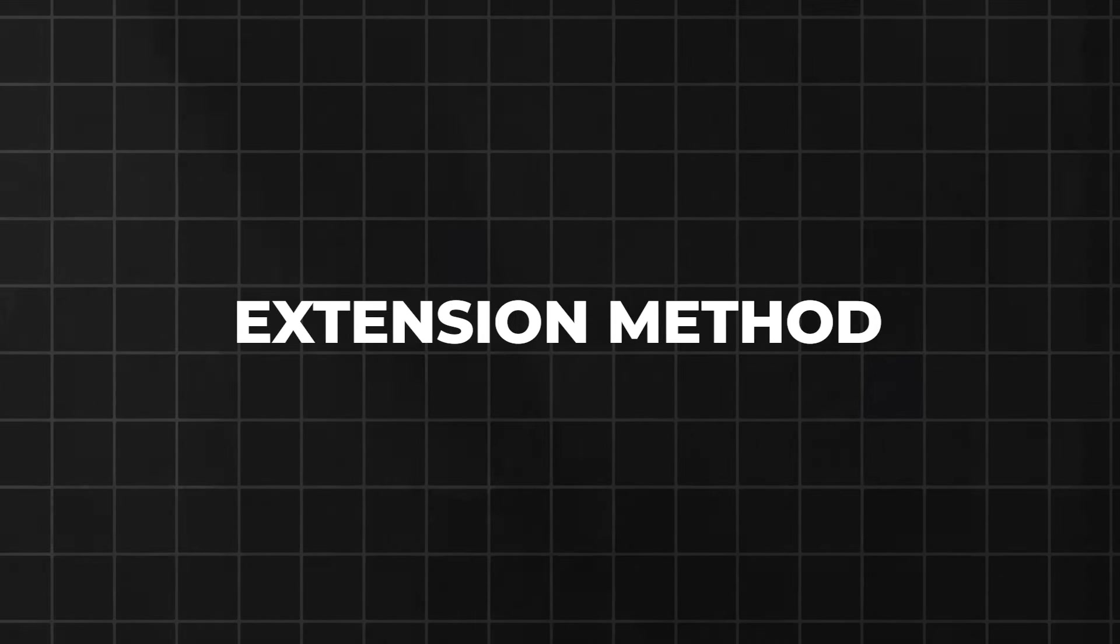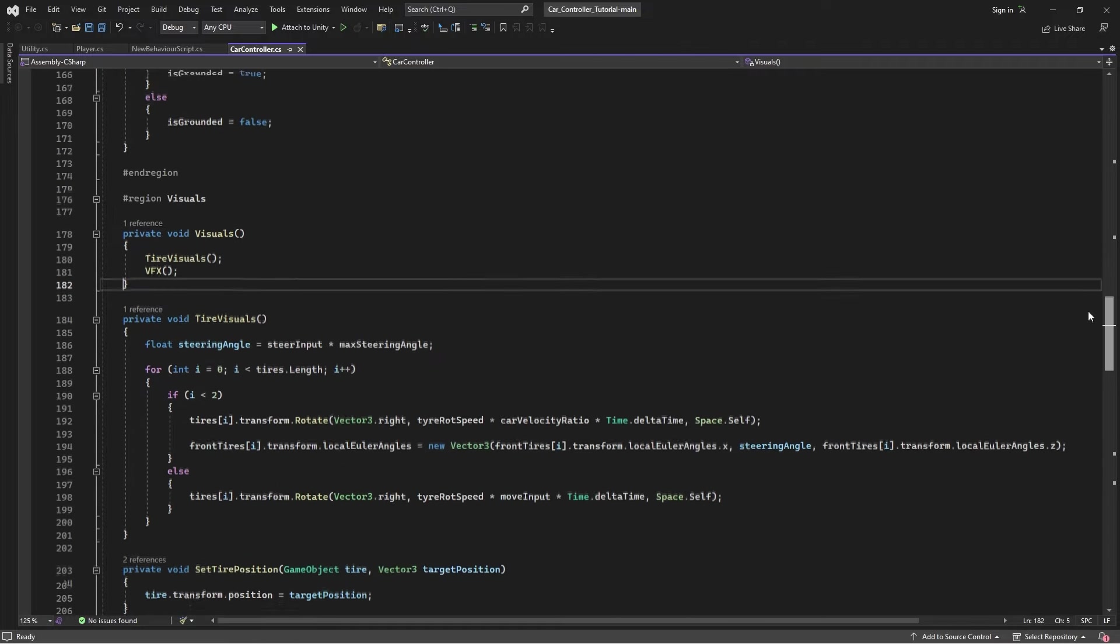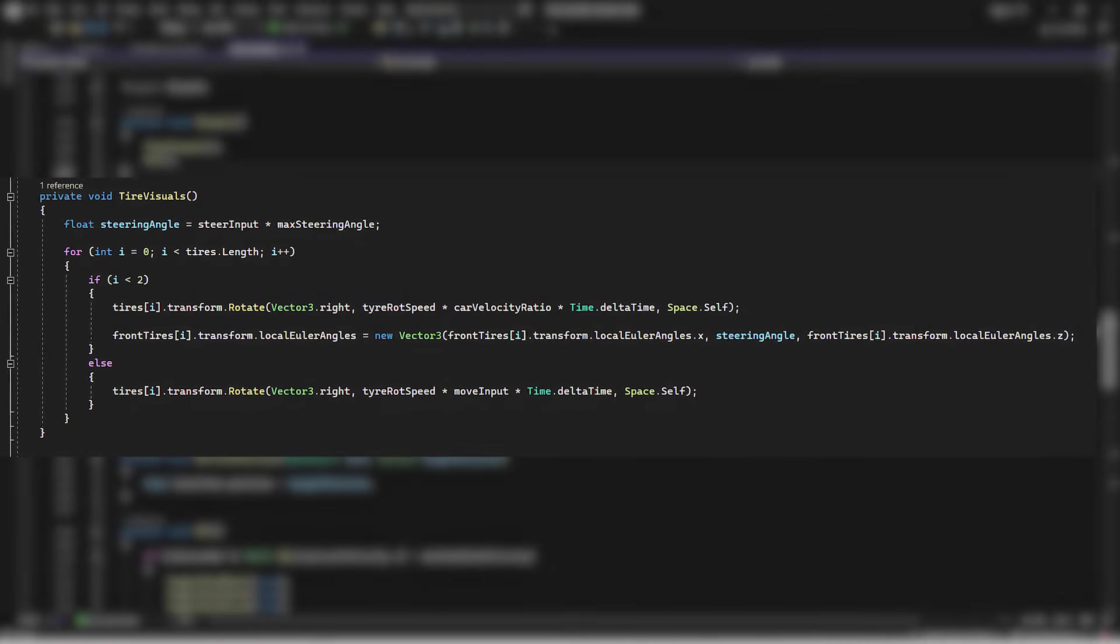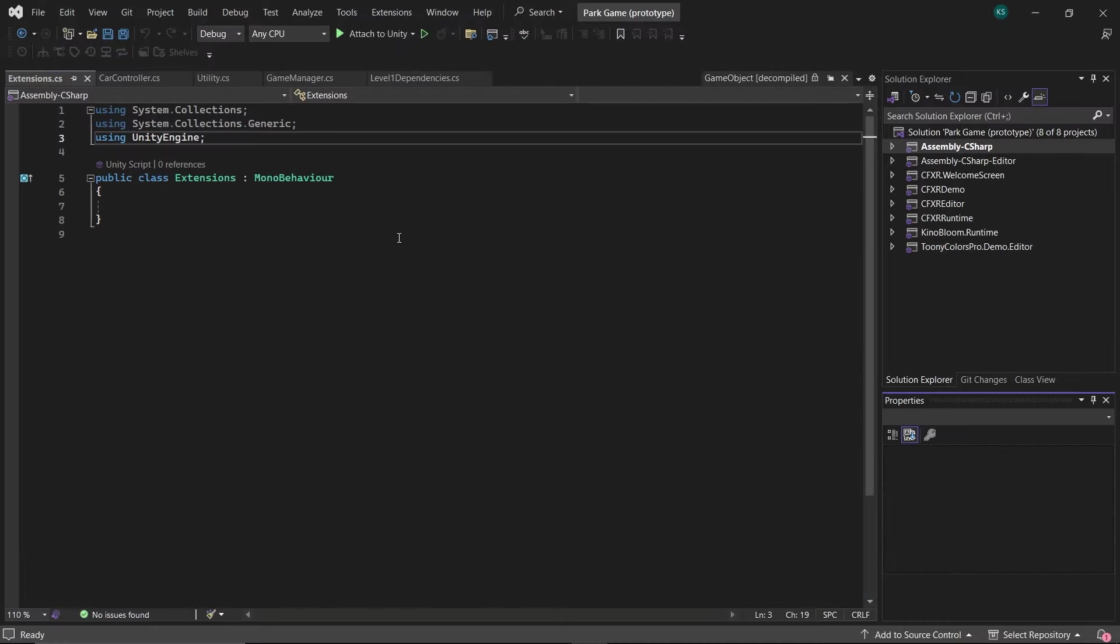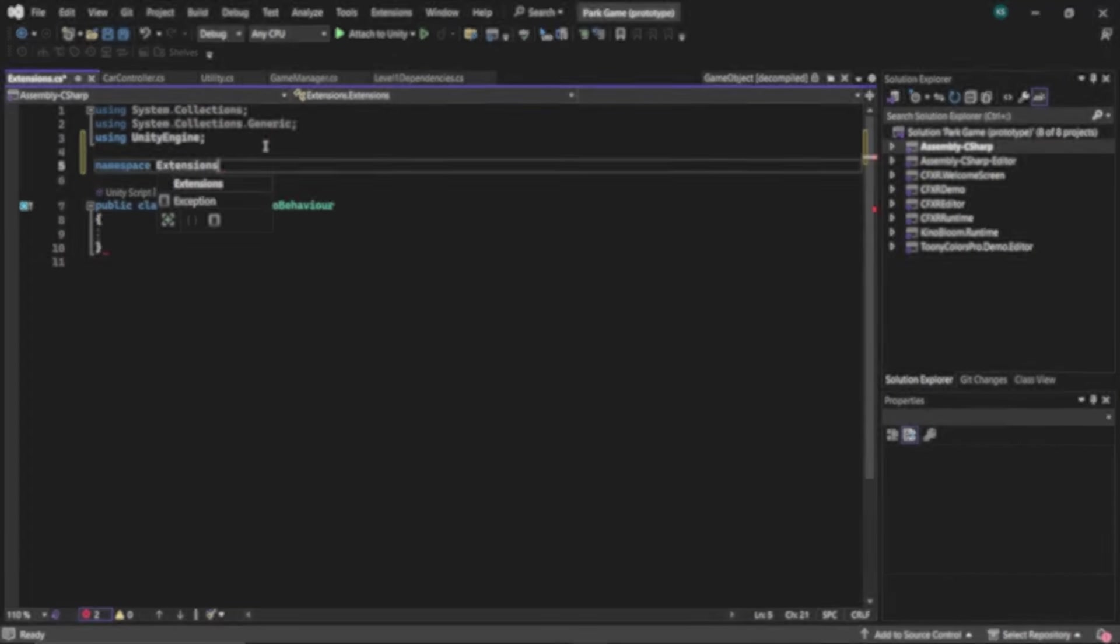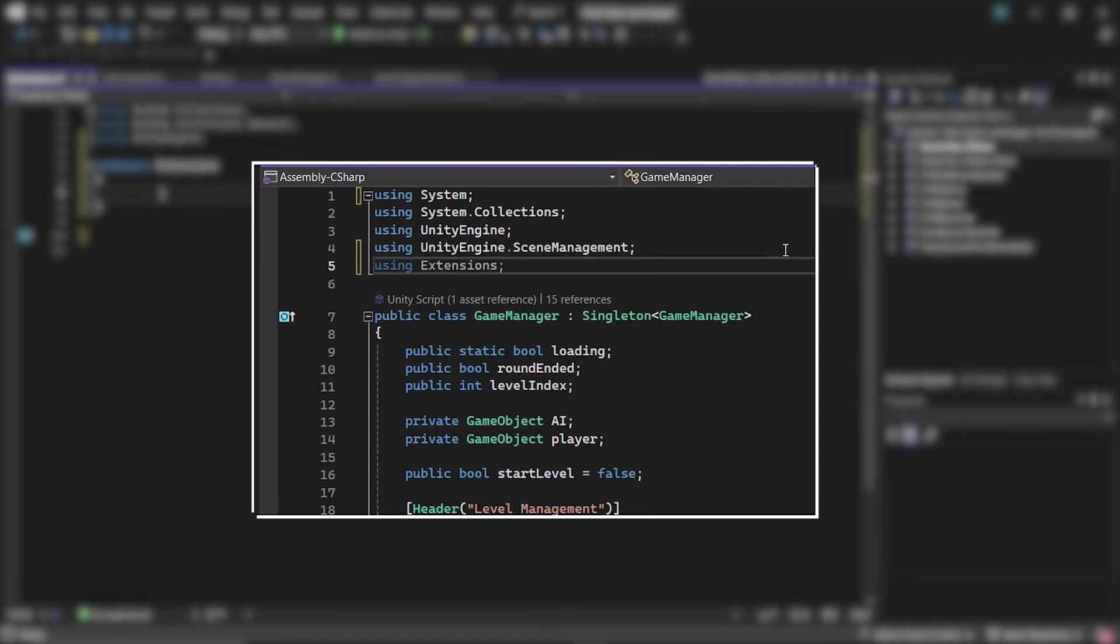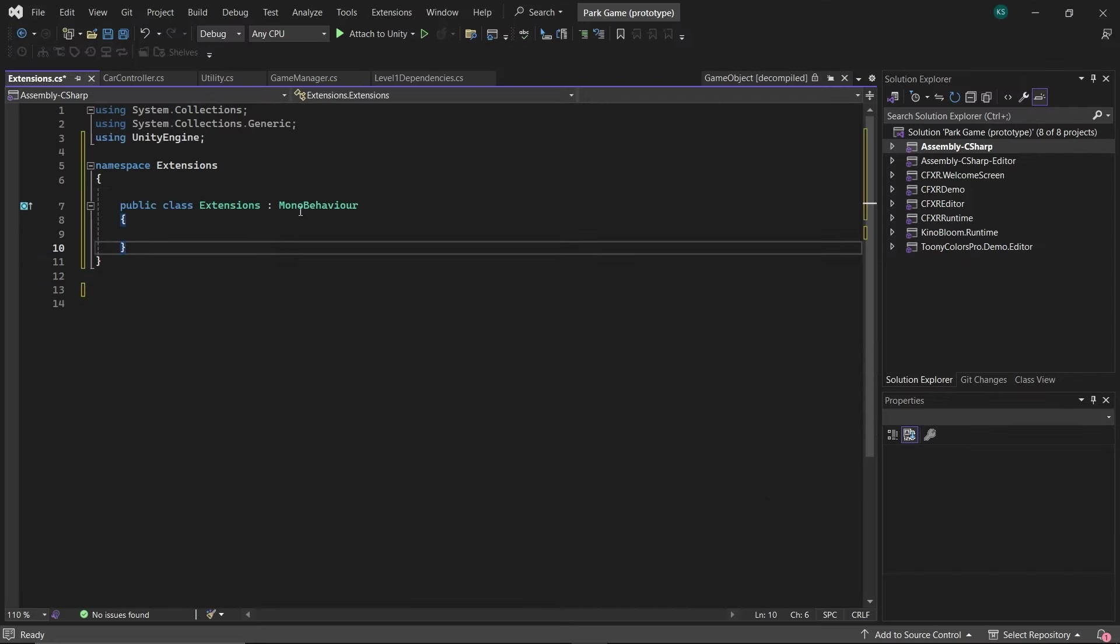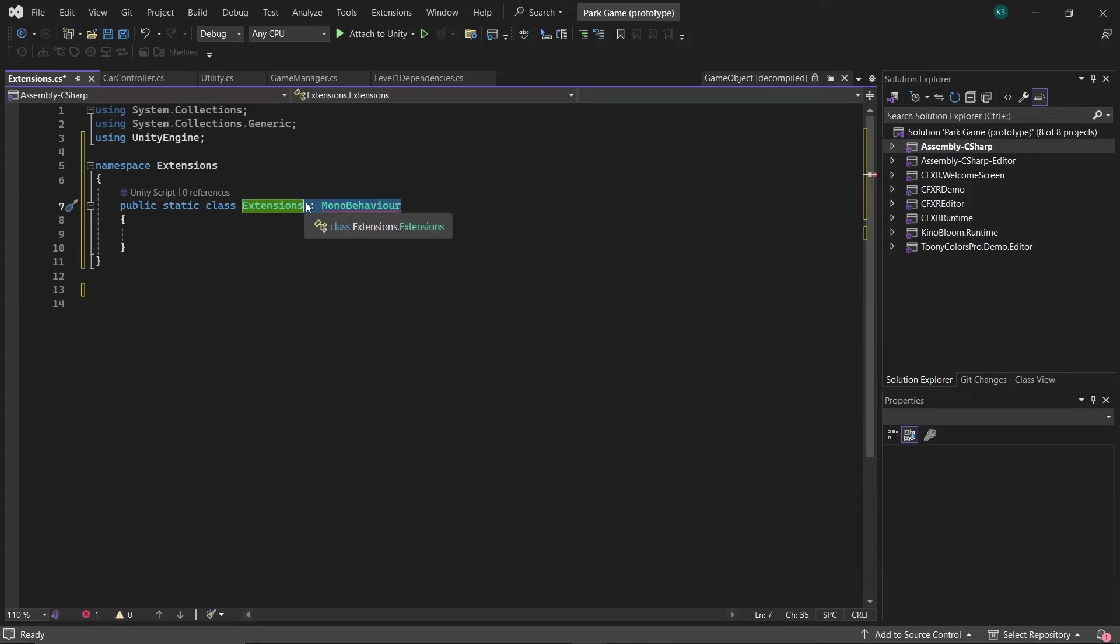Now, let's create a simple extension method together. Say we're tired of resetting transform positions the long way. Here's a neat shortcut. Create a new script for extensions and create a namespace extensions in it so that it can be accessed in any other script by just using this namespace. Then in it, define the class as static and remove MonoBehaviour.